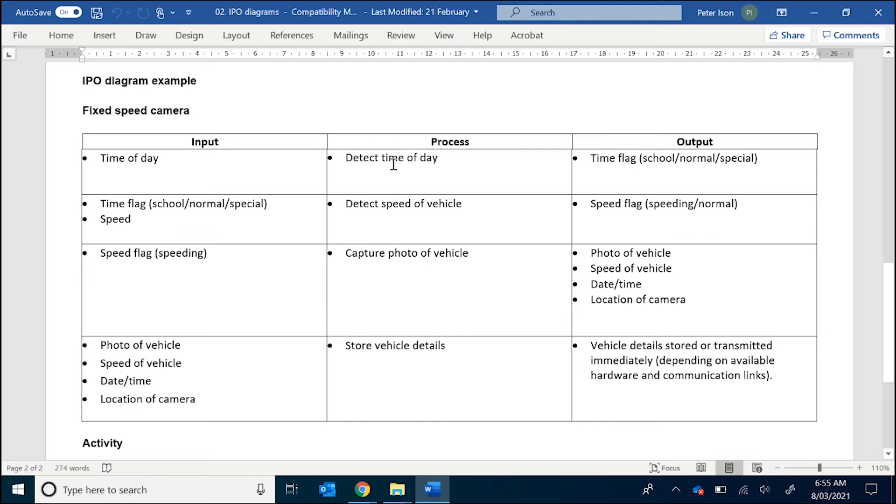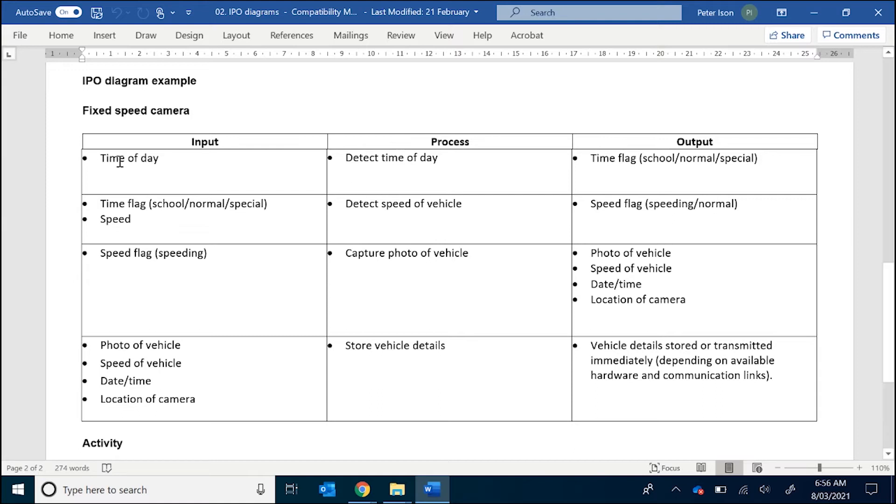So if you work through an example, the first thing that this system needs to do is detect the time of day, because we have the three different types of times: normal, school zone, and special such as double demerits. So time of day is an input. Now it's really important to understand that an input has to be something that could be measured. So we're talking about something like time,